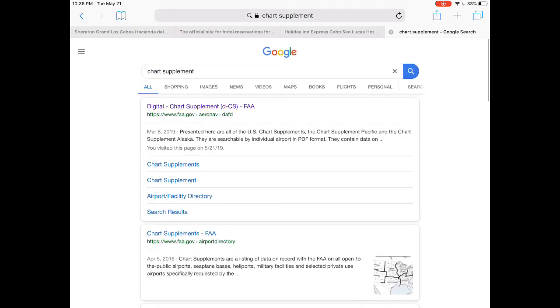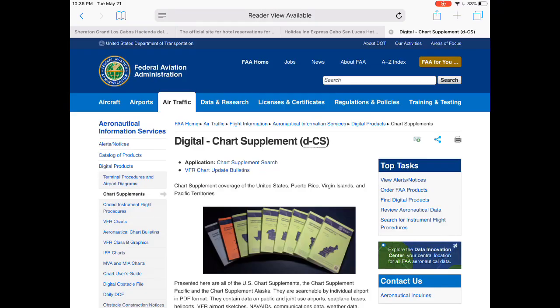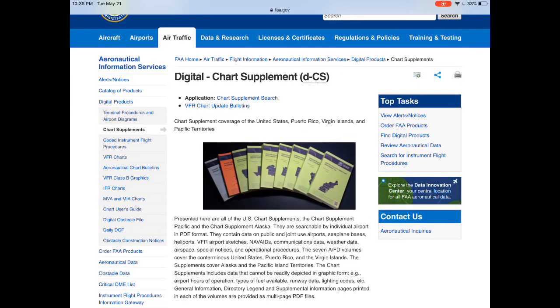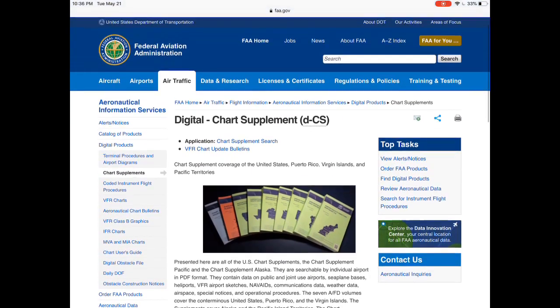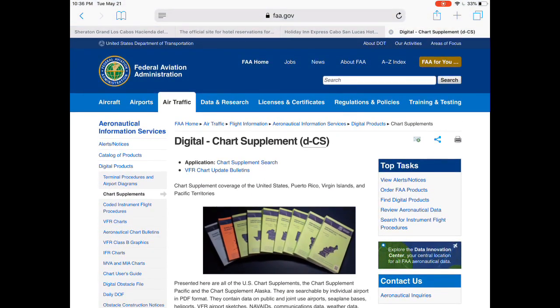You can obviously buy a hard copy which you would want to keep with you for your planning purposes, but you can get all the digital versions here.